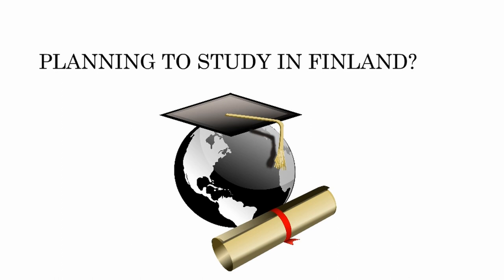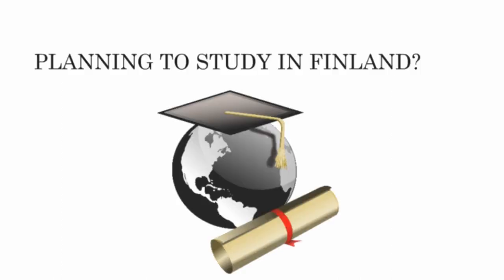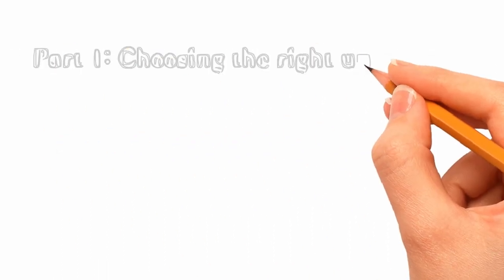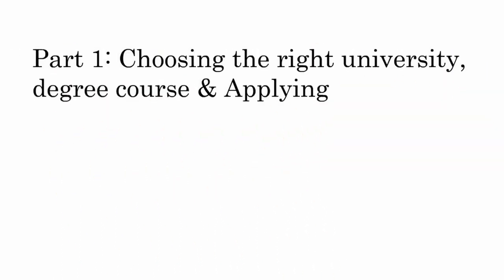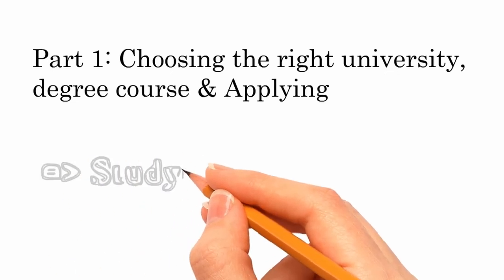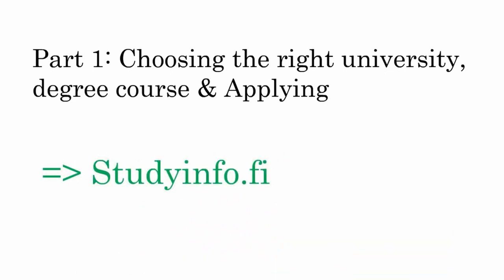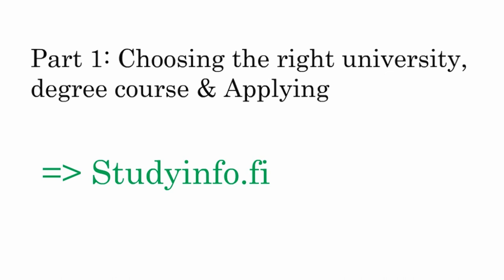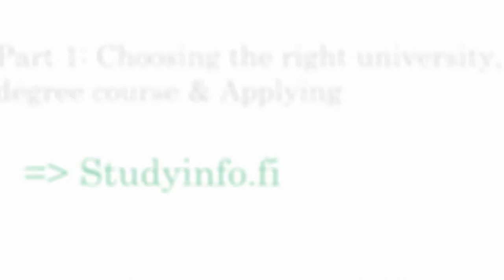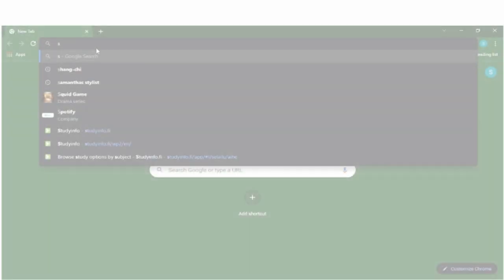everything from choosing the right university to arriving in Finland. The first step is choosing the right university and the right course of study. This is an easy step and you will only need a working internet for this. The best way to do this is to go through a website called studyinfo.fi and I will show you how you can do this.